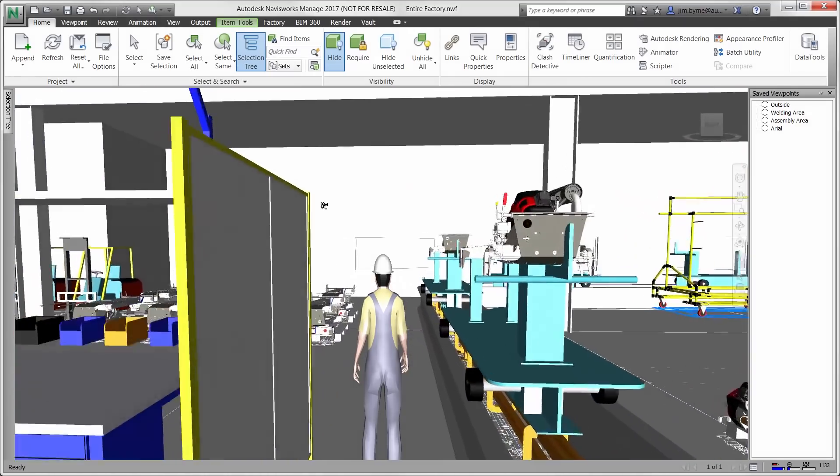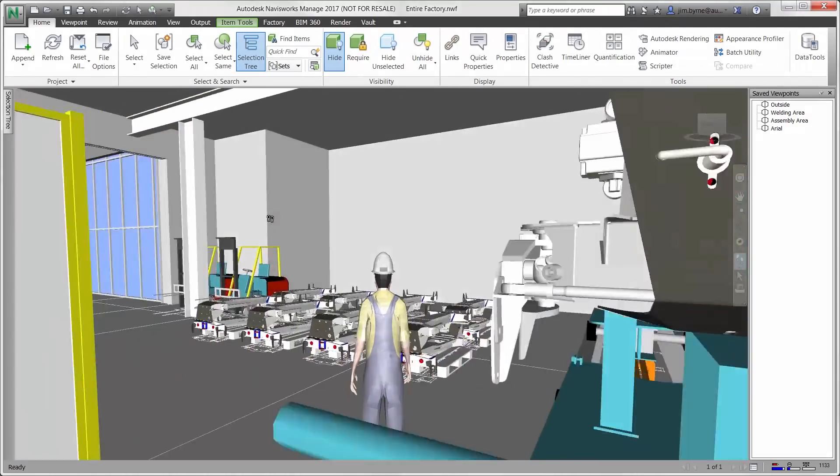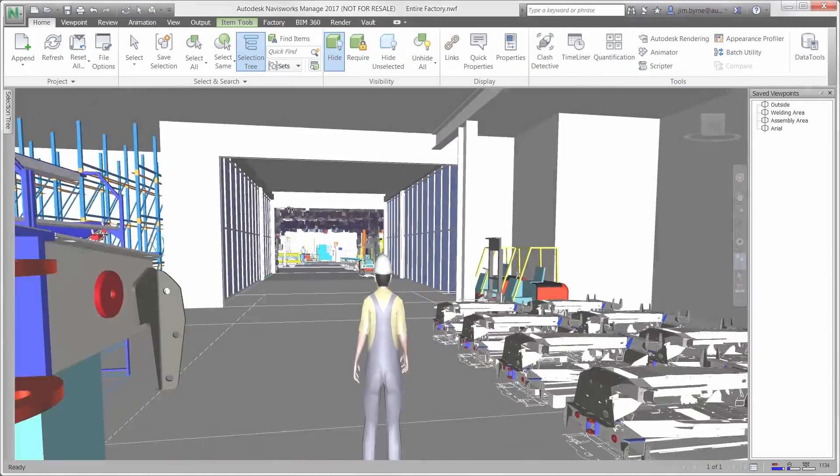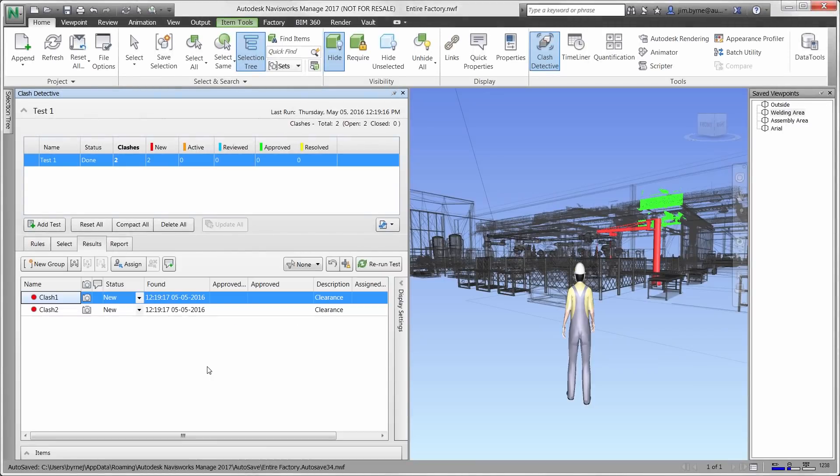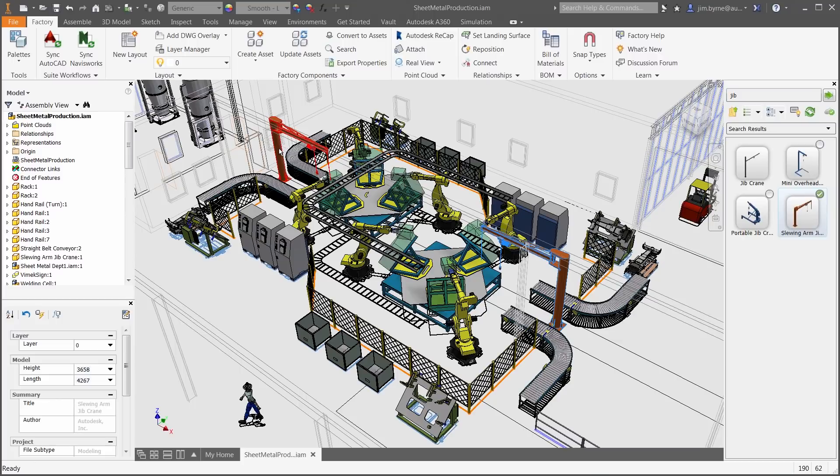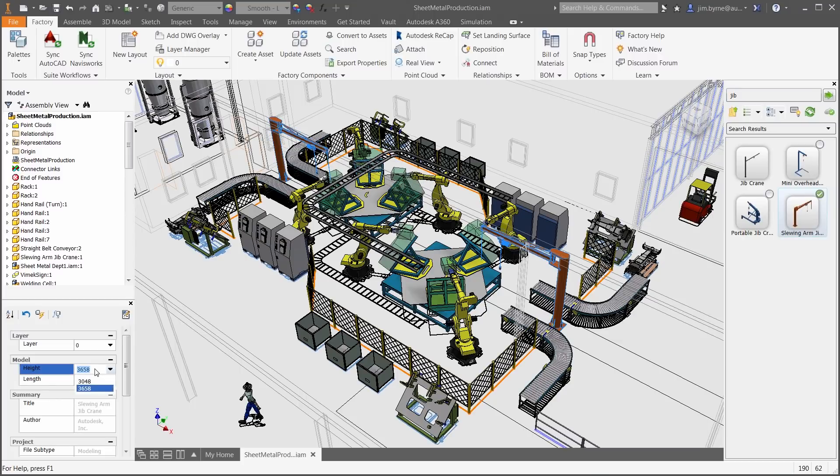Establishing a manufacturing change management process to detect and fix clashes and front-loading the validation digitally helps to avoid costly failures and reduces the need for a contingency budget.